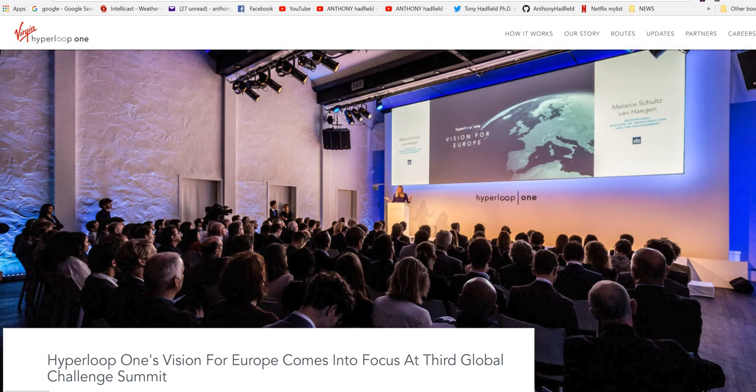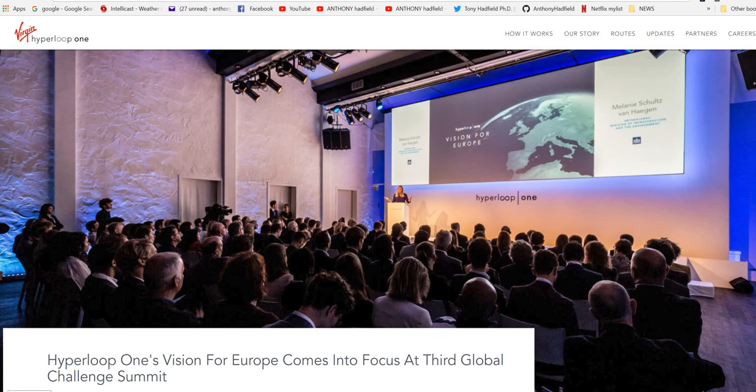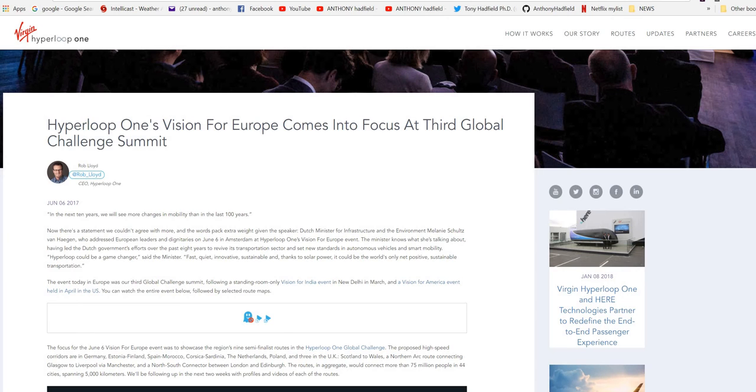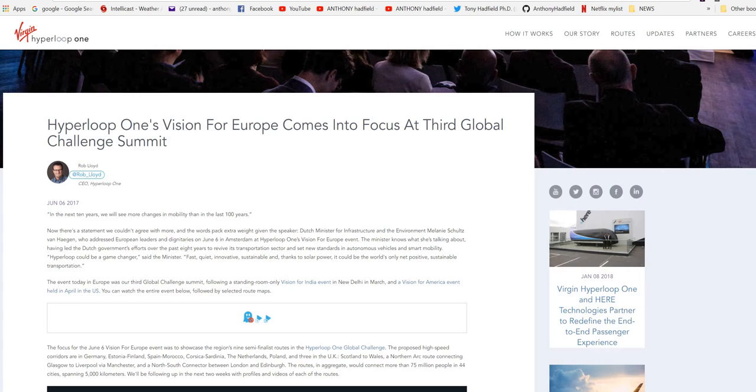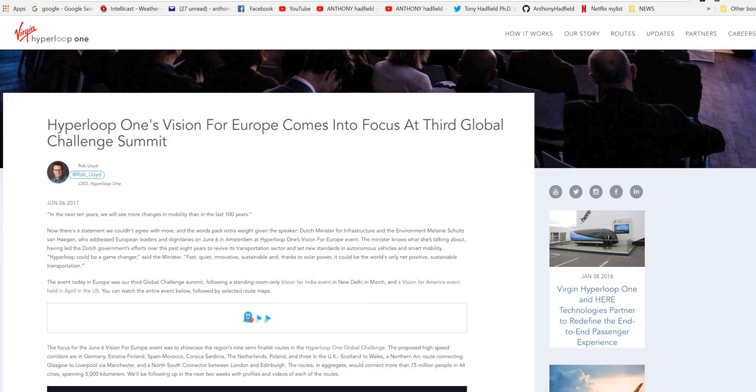Hyperloop One's vision for Europe comes into focus at the third global challenge summit. Now there's a statement we couldn't agree more with and the words pack extra weight given by speaker, a Dutch minister for infrastructure and the environment, having led the Dutch government's efforts over the past eight years to revive its transport sector and set new standards in autonomous vehicles and smart mobility.